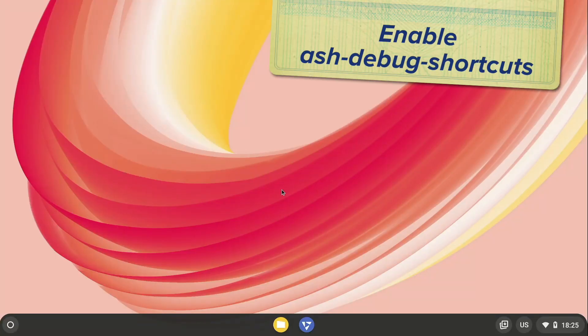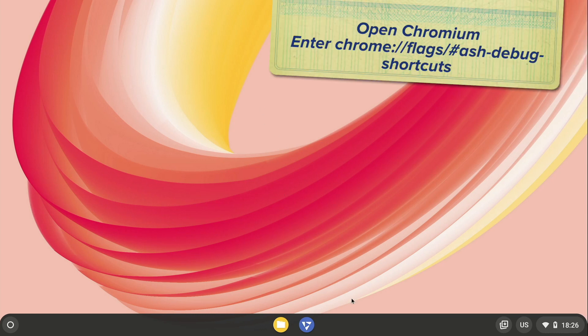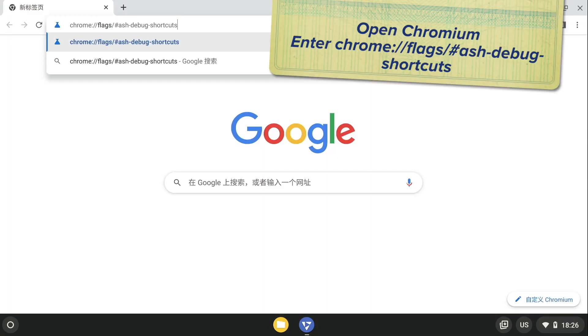Before using these Ash Shortcuts, we need to enable this feature in the system. First, open the Chromium browser and enter the following code in the address bar.